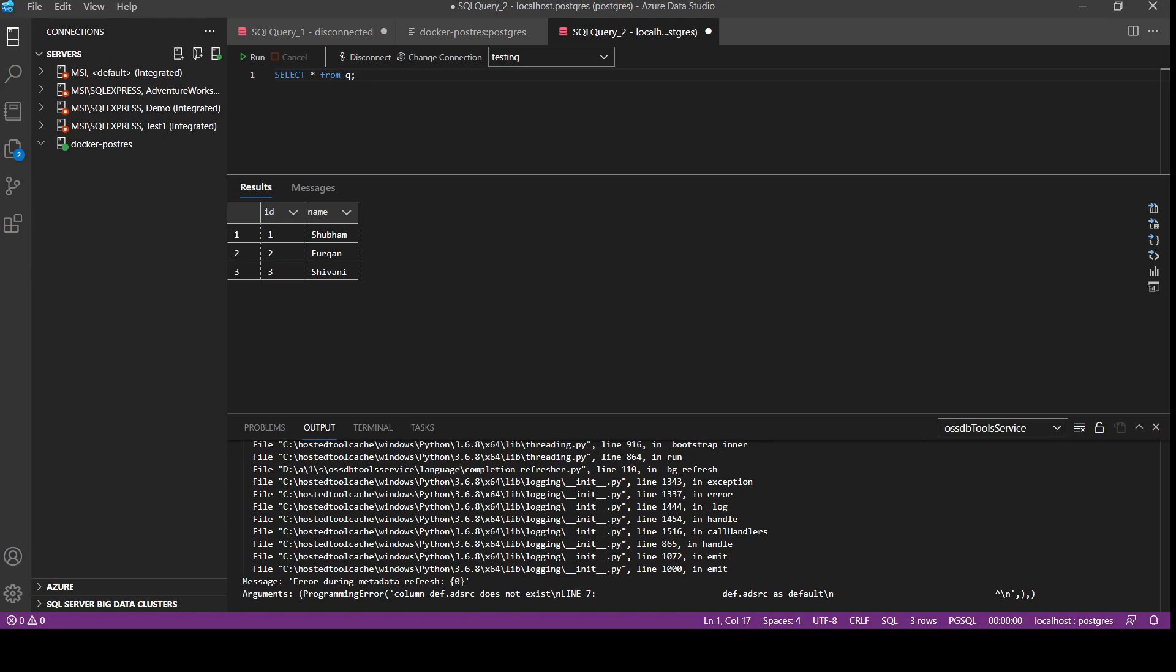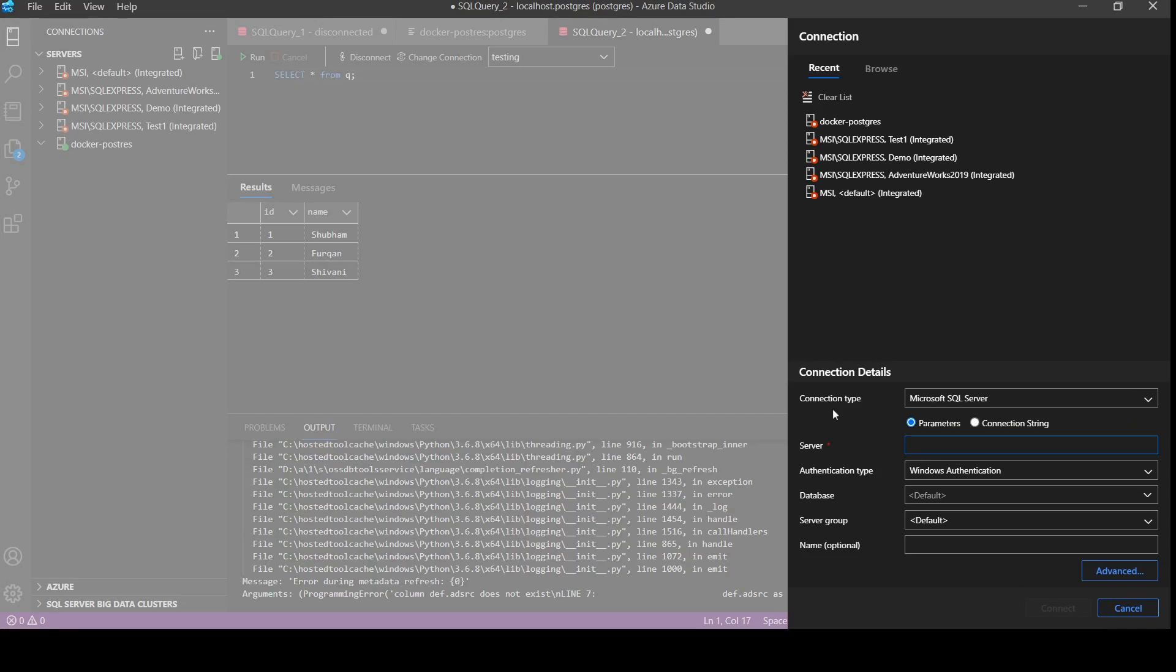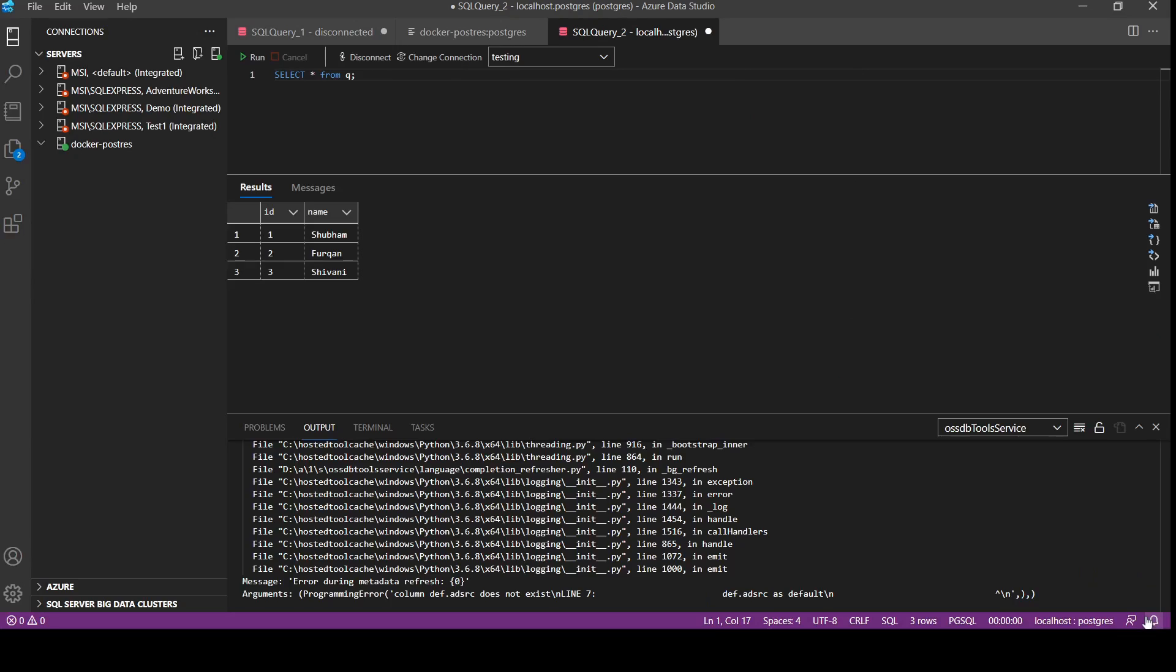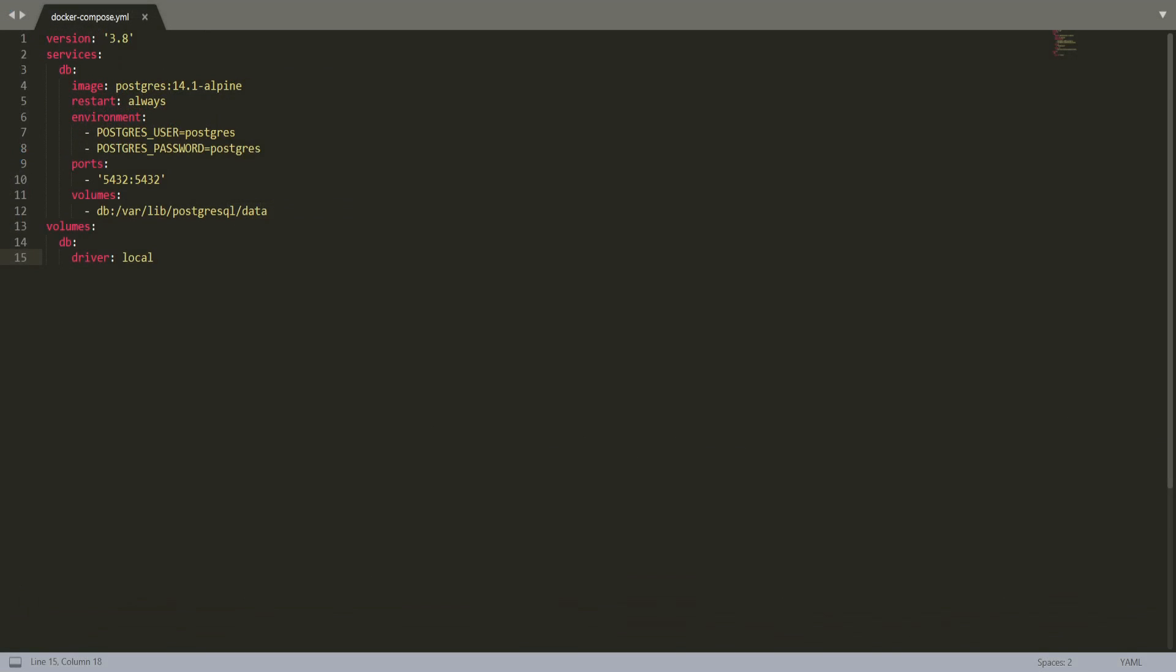Then after that in connection tab, new connection, we need to select PostgreSQL. Then we need to give the server name, then username, password. And this name is optional, but if you give then you can see it in the left side servers because it is server name. And even if our container goes down and if we start it again, then we can see our data is preserved there. That is because we have given volumes in our YAML file.